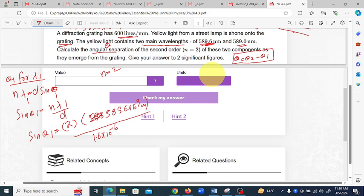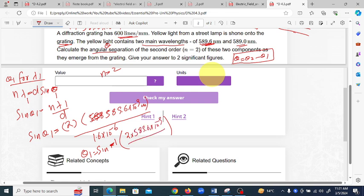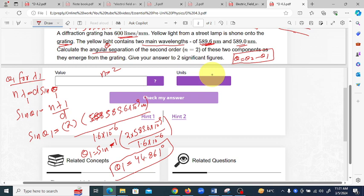Now we calculate theta one: theta one equals sin⁻¹ of (2 × 589.6×10⁻⁹) divided by 1.6×10⁻⁶. This gives us theta one equal to 44.861 degrees. Similarly, we now solve for theta two using the same formula.